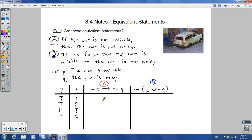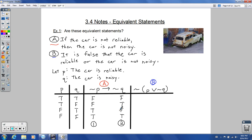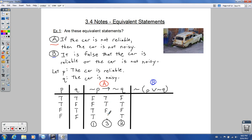Let's fill in not-P first: false, false, true, true — just switching the P column. Not-Q: false, true, false, true. For Statement A (not-P implies not-Q), we look for any row where the antecedent is true and the consequent is false — that's the only false case. With if-then statements, true-to-false is the only false combination; the rest are true.